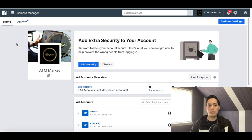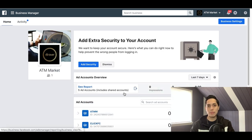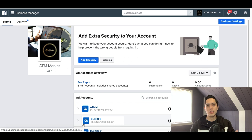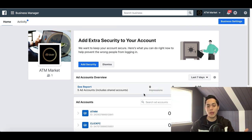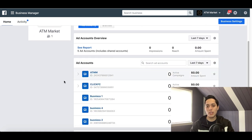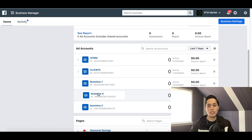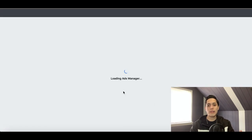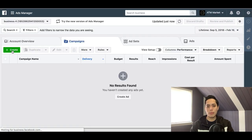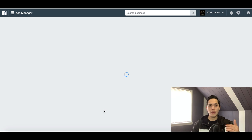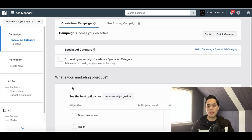Inside your business manager, your back office might look a little different, but look out for the same settings I go over in this video because the whole setup is exactly the same. The first thing you want to do is go to your business manager home screen, then find one of your ad accounts and click on it. From there, click the red Create button to start creating your first Facebook ad.